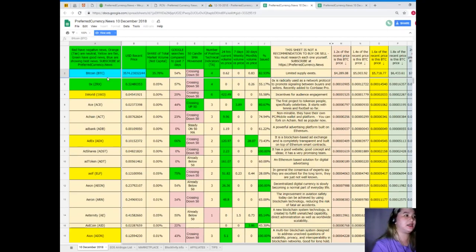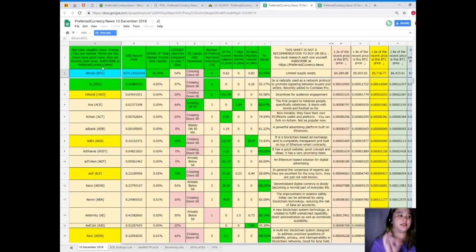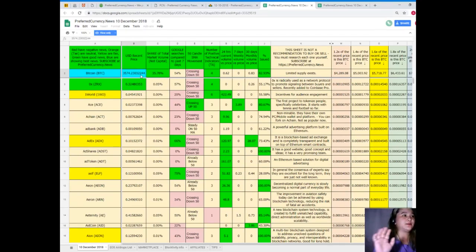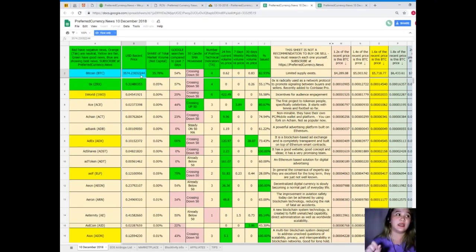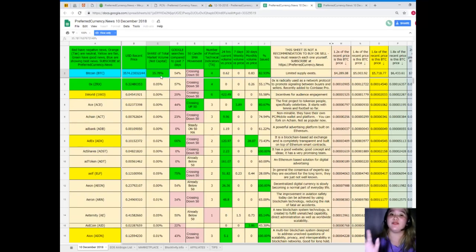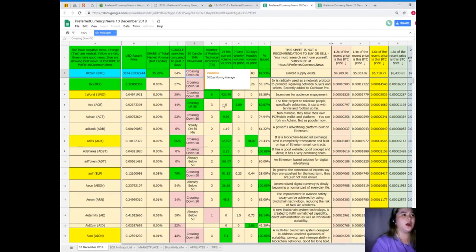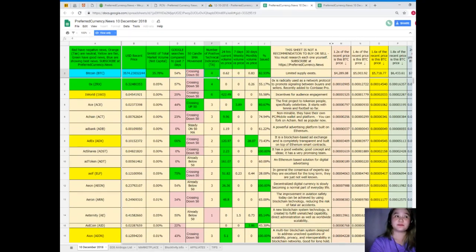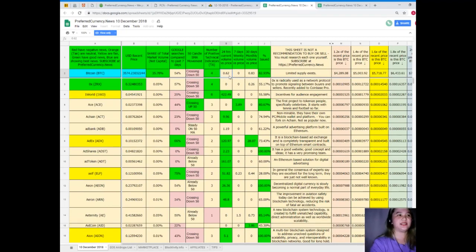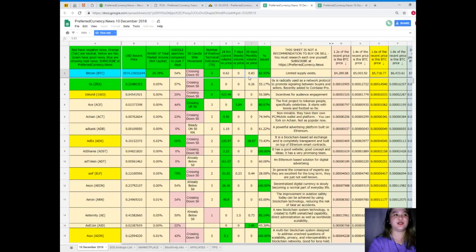Let me give you the update of Bitcoin. So Bitcoin is showing the best news for today as of December 10, 2018. Its recent price is 3574.23032244. Share of total market volume, that's 35.78%. Google searches compared to the past seven days, it's 54%. It's crossing down 50 for SMA movement. Number of positive technical indicators, 4. 24 hours current volume versus price, 0.62. Seven days volume versus price, 0.30. 30 days volume versus price, that's 0.83. And percent issued, 82.93%. That's for Bitcoin.